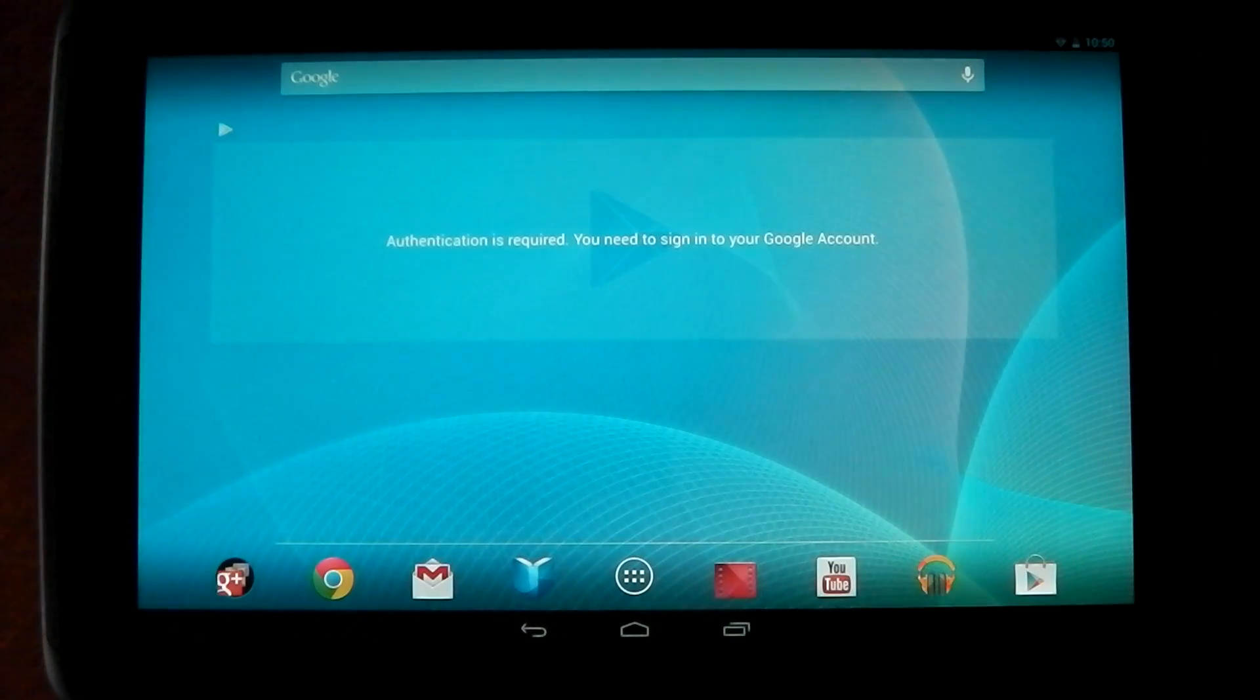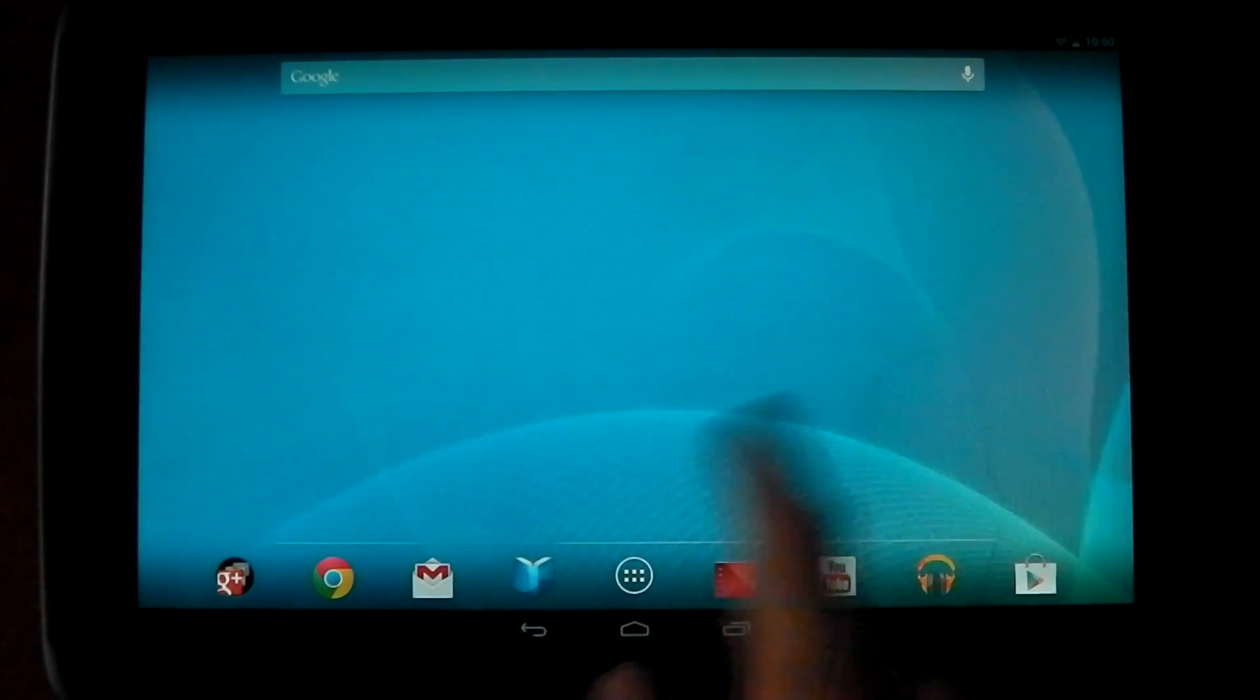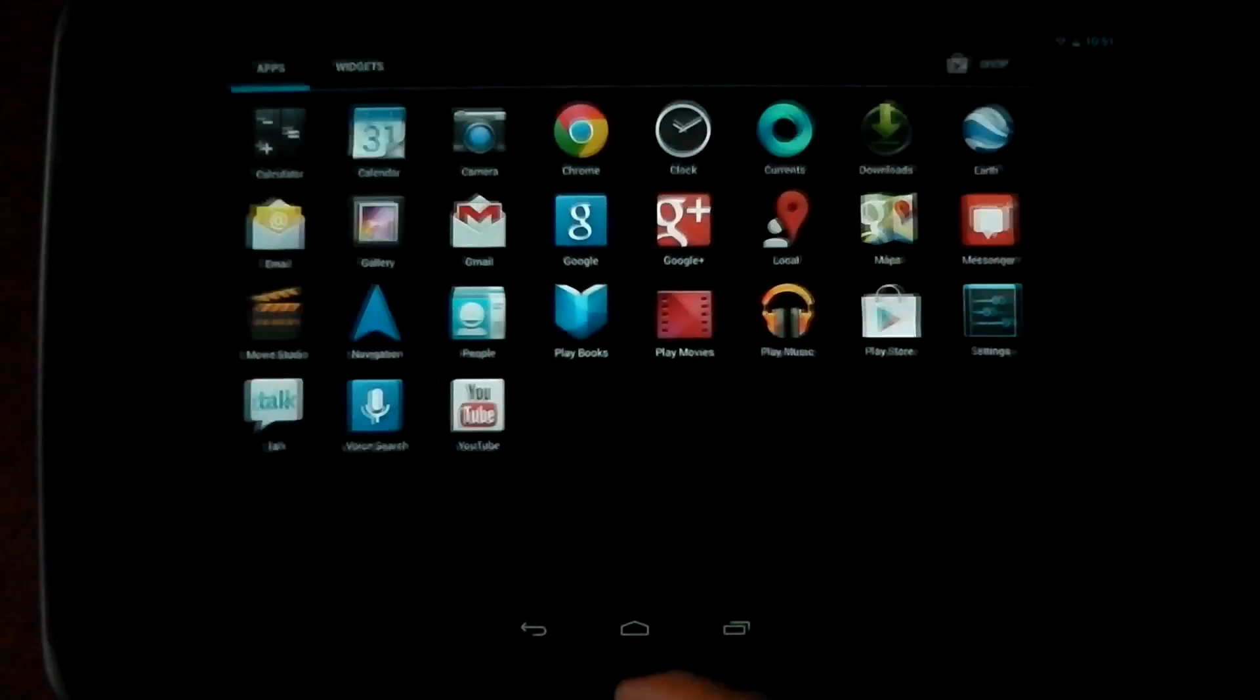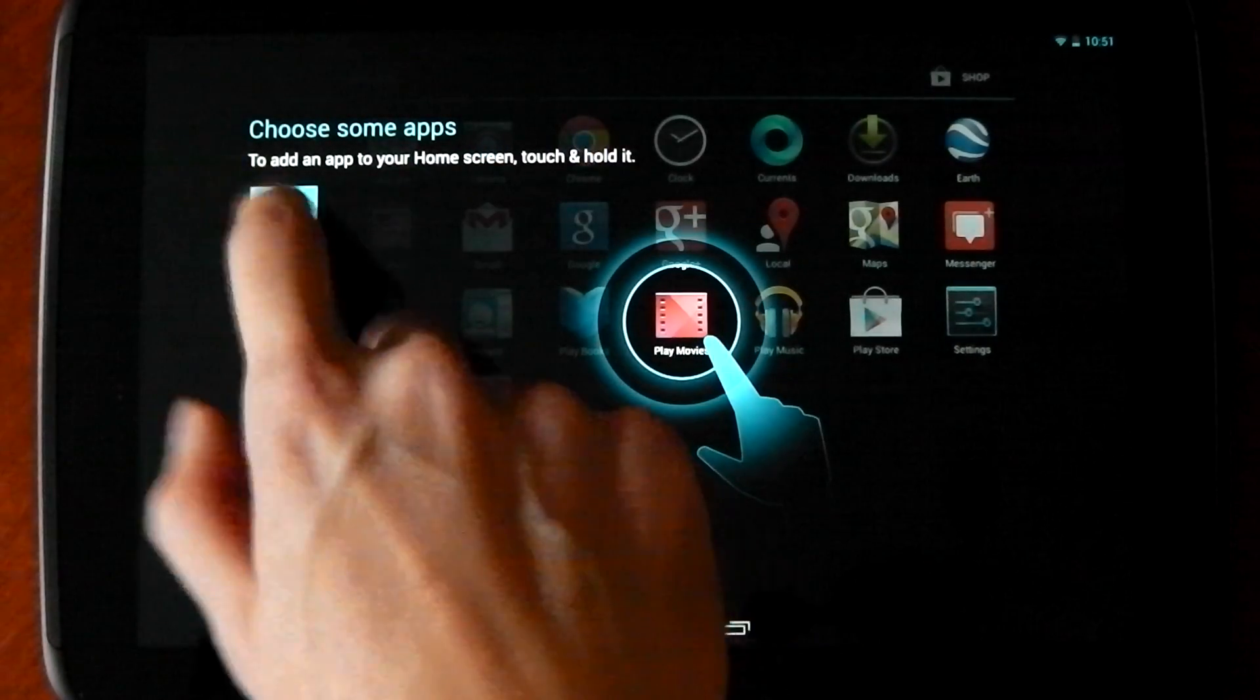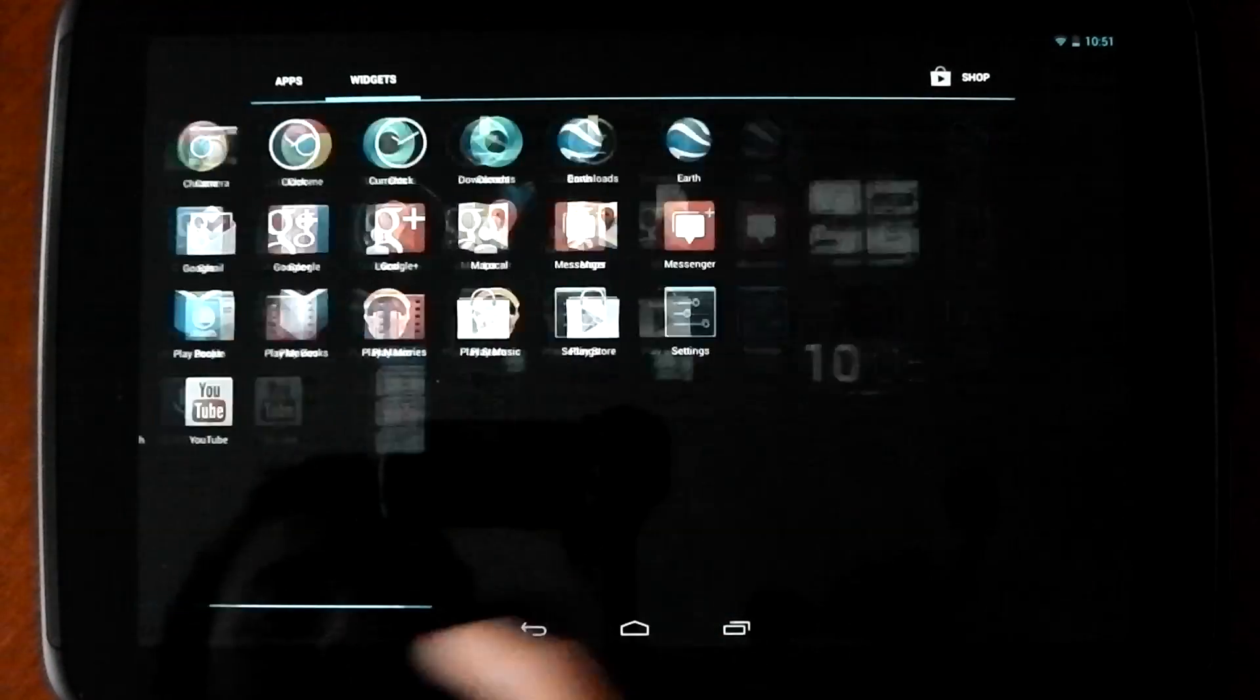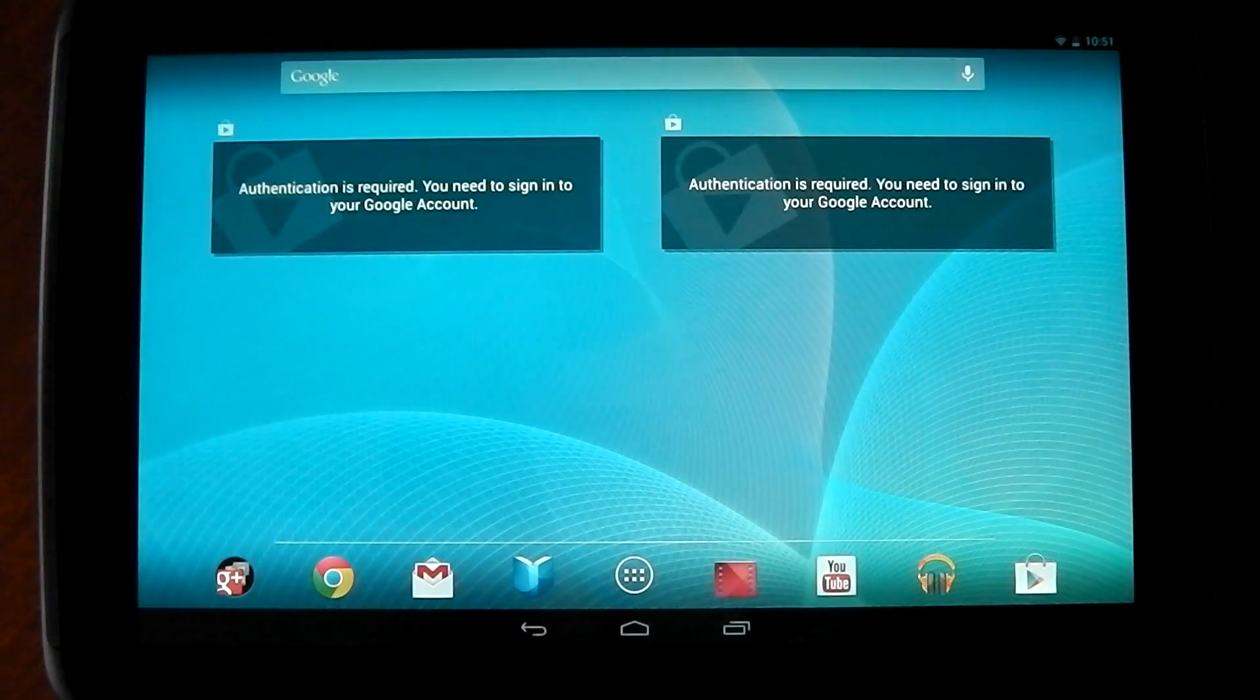And there you have it and you can see none of my stuff is there. If you look here, there's only the stock apps here and it is like a brand new tablet with your own Google account and everything.